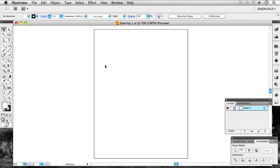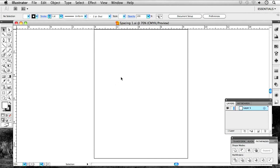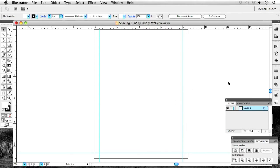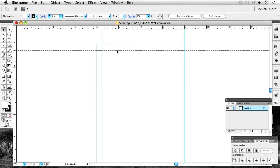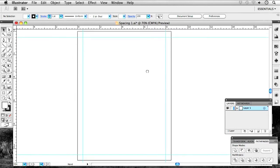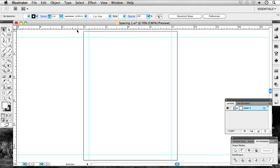I'll hit Command-S to save the file whenever I need it. The first thing I'm going to do is hit Command-R to get my rulers up and put my guides in. I use half-inch guides — that's just one of those things you get used to seeing, and it looks wrong any other way. I'm holding Shift to make sure my guides are exactly on the rulers. One thing we can do to ensure spacing is to use a grid and snap to grid.